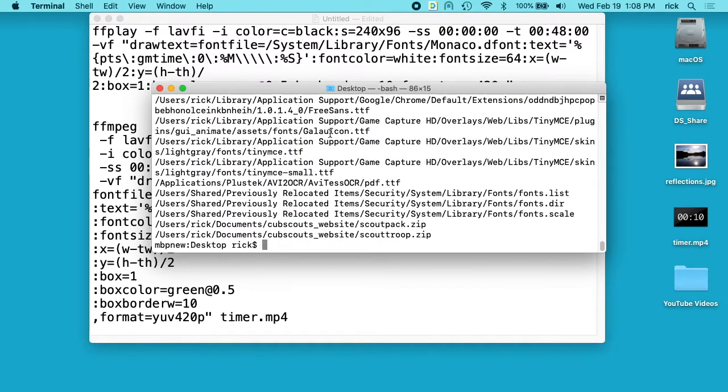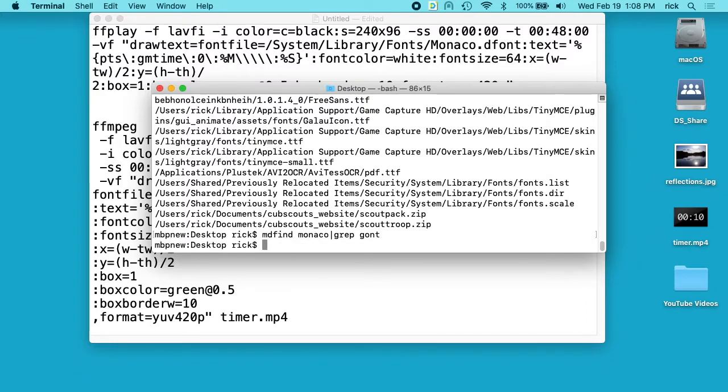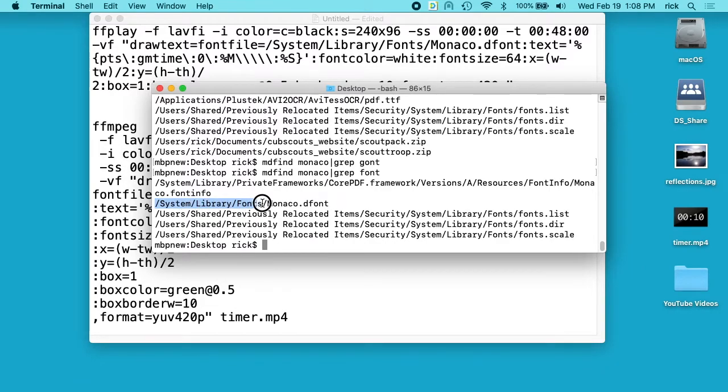I ultimately wanted a monospace font so I knew Monaco was one of those so I typed mdfind Monaco, and then I did pipe grep font. So here I found this system library fonts Monaco dfont. So I used this as my font and it worked.